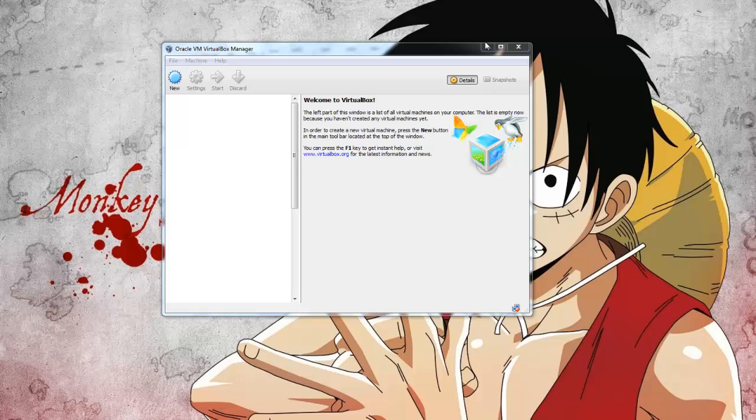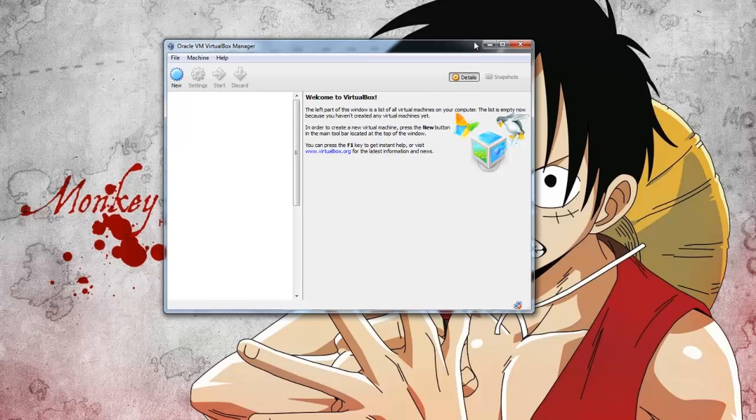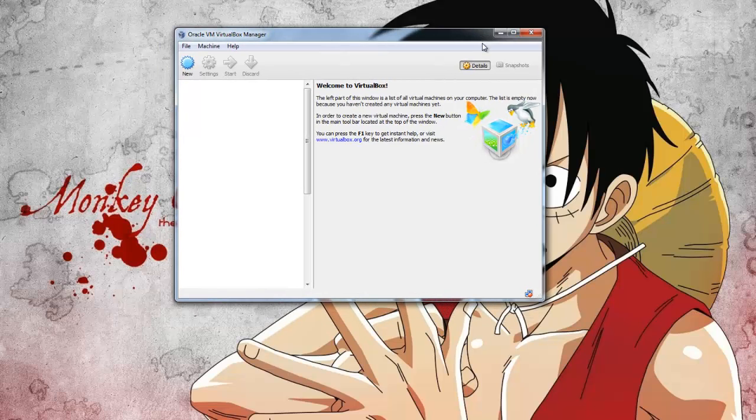Hi, in this video tutorial I'm quickly going to show you how to set up a virtual cluster using Oracle VirtualBox and Scientific Linux.